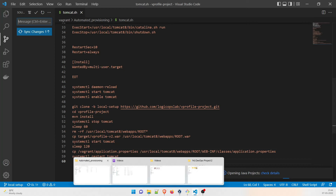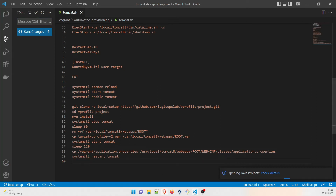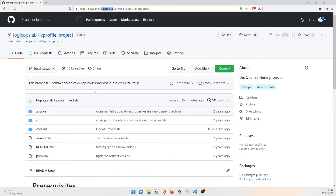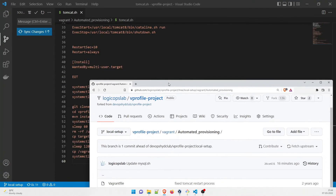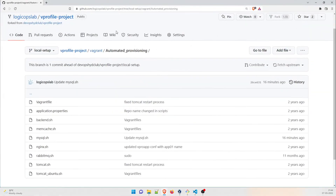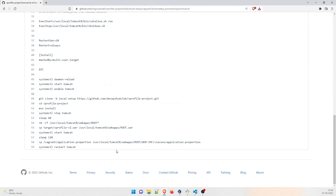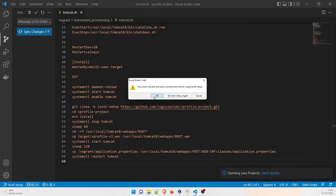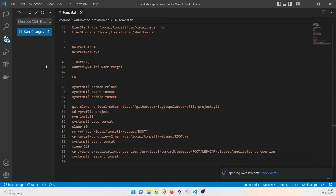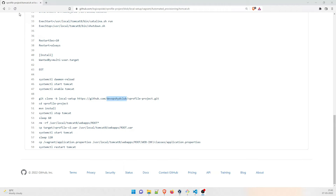Let me quickly open the web browser to show this. This is the project, and under local setup we go to Vagrant, then automated provisioning, and open tomcat.sh. You can see the file has been updated. After pushing from Visual Studio Code, a dialog appears — I'll click OK. Once the push is done, it shows nothing left to push. Refreshing the GitHub repo, you can see logicopslab has appeared. That's how you can make changes quickly using Visual Studio Code.